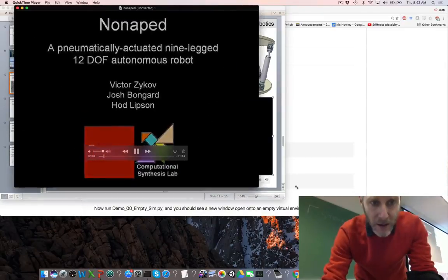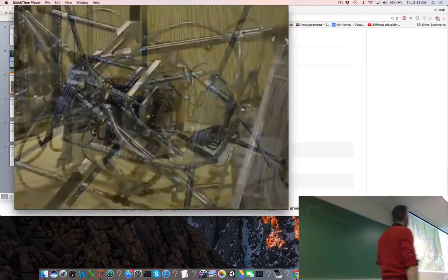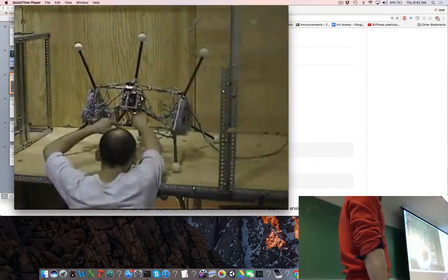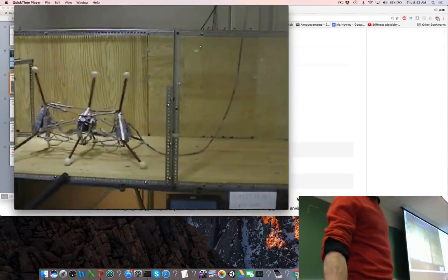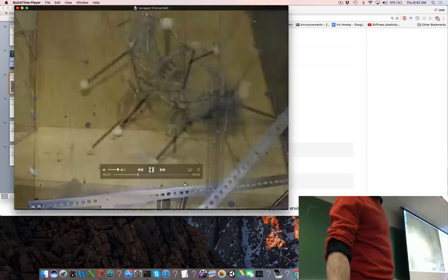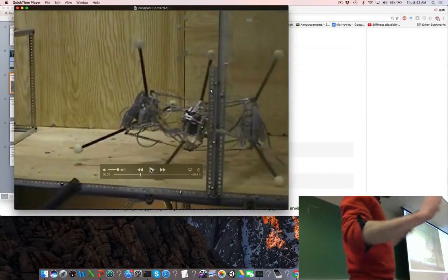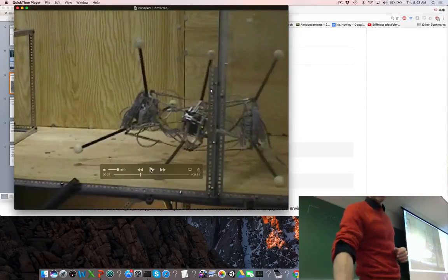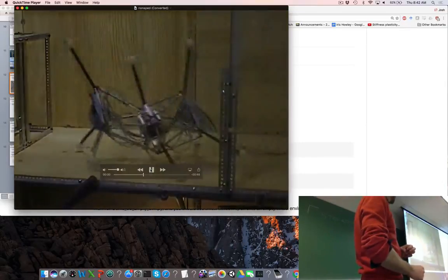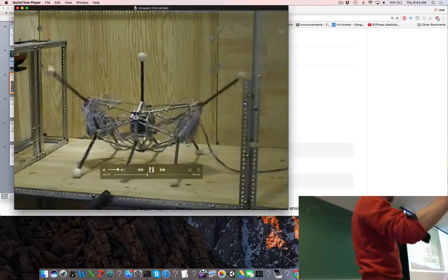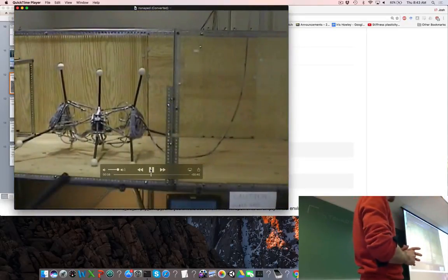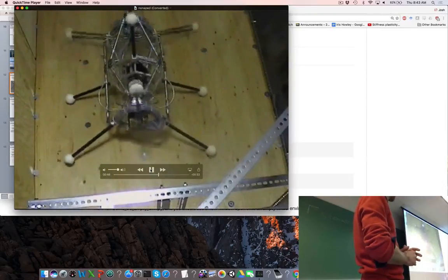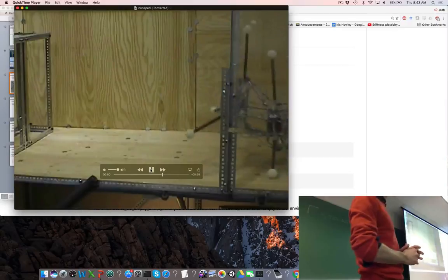In this video you can see the NanoPod in action. One of the initial random matrices — a 12-by-200 matrix filled with minus ones and plus ones — shows some rhythm but doesn't do much in terms of getting the robot from point A to point B.